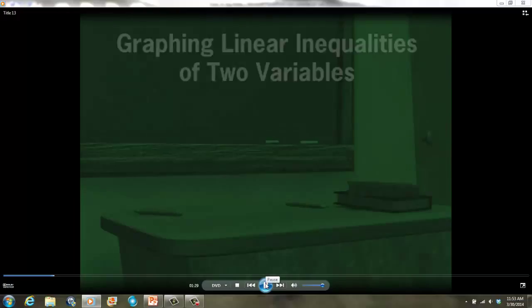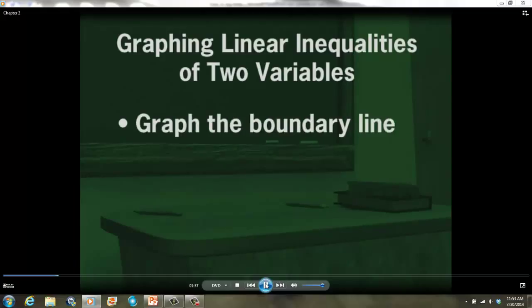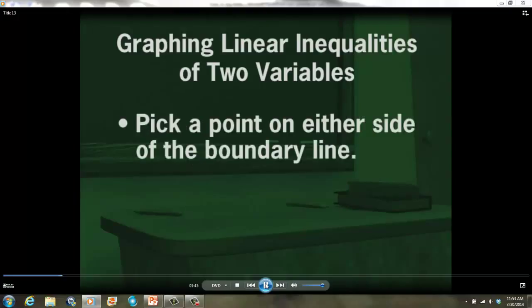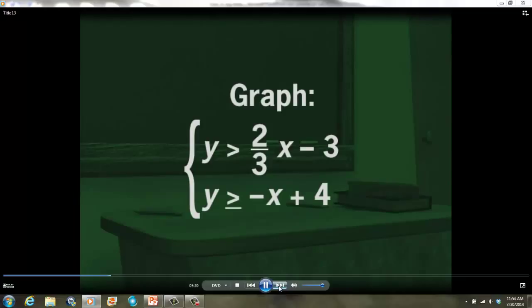We are now going to move to the top of page 2 of your video notes. To solve a linear inequality of two variables, you start by graphing the boundary line, then decide whether the boundary line should be dashed or solid. Finally, pick a point on either side of the line and substitute the x and y values into the inequality to determine which side to shade. Now instead of graphing one linear inequality, we're going to graph the solutions to a system of linear inequalities. The first inequality is the same one we just graphed, and we'll add a second inequality to create a system.